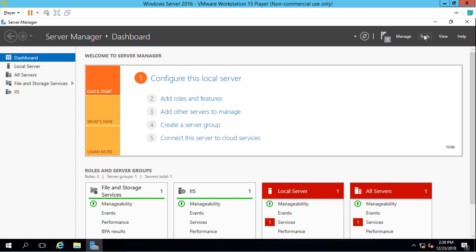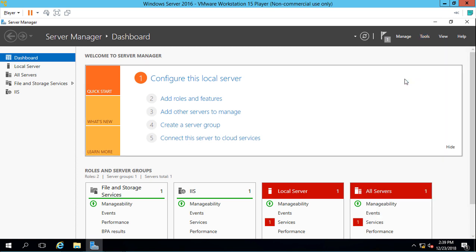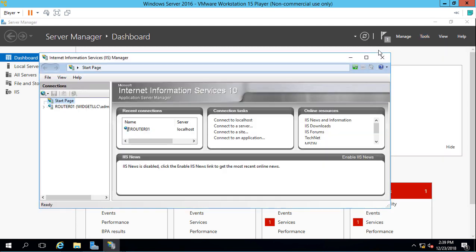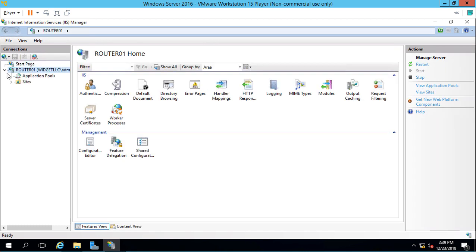We'll go up to the Tools menu in Server Manager and open our Internet Information Services Manager. We can see on the left-hand side the name of our server, which is Router01.